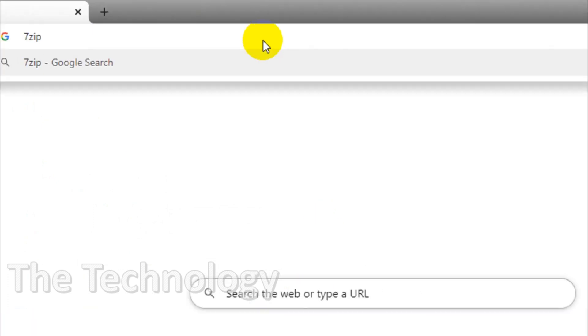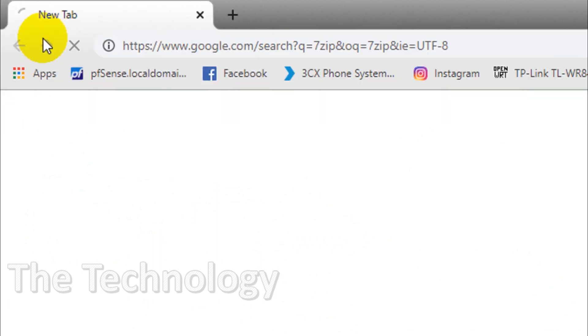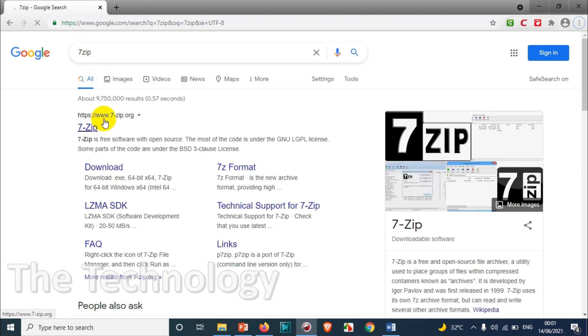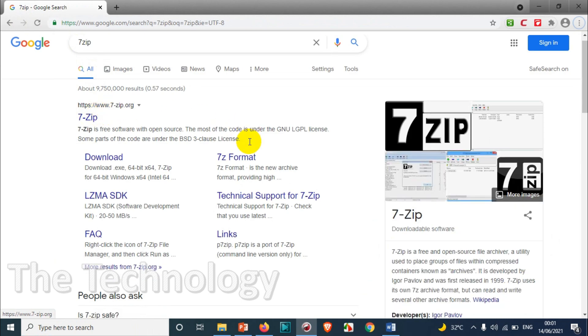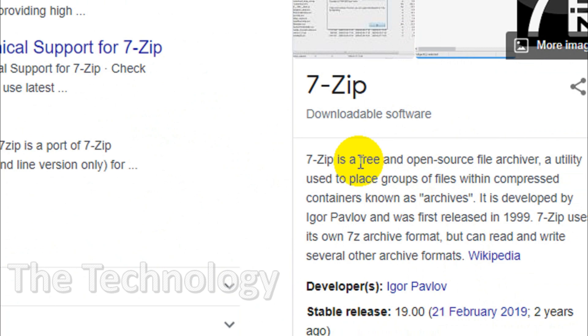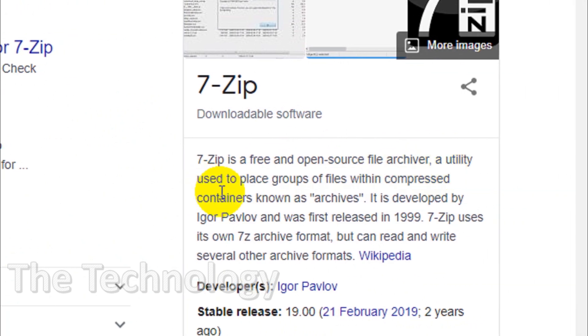Just search for 7-zip and you'll get the website link 7-zip.org. It's an open source free software. You can see here 7-zip is a free and open source file archiver used to place groups of compressed files into containers known as archives.